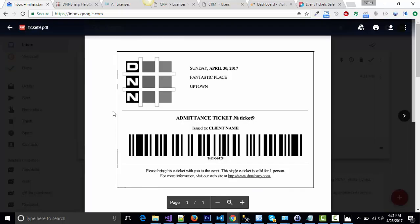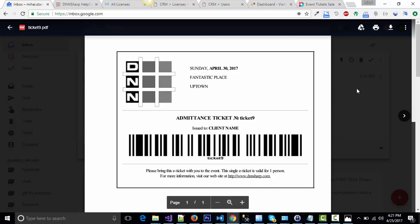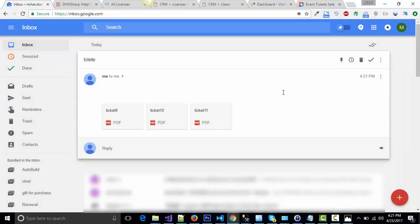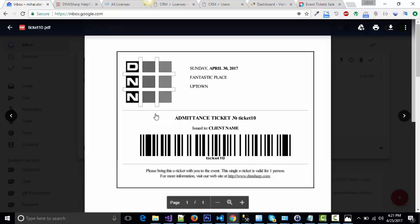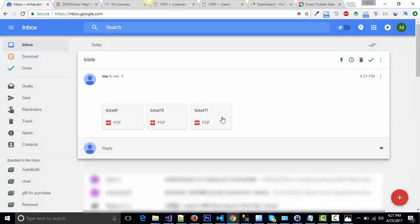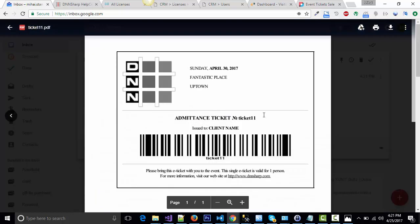This is ticket number 9 with a barcode. All three tickets look almost the same except the ticket number. Ticket number 10 and ticket number 11.